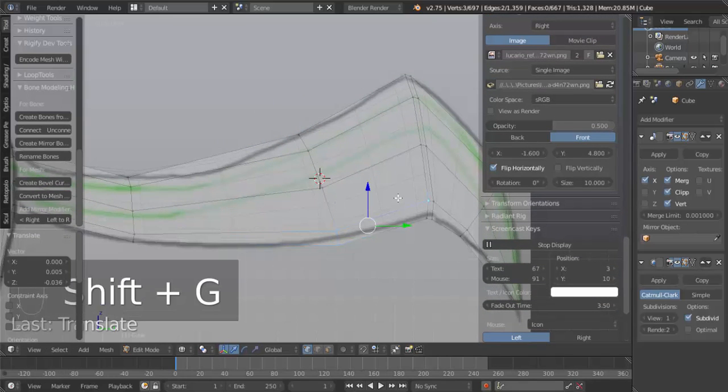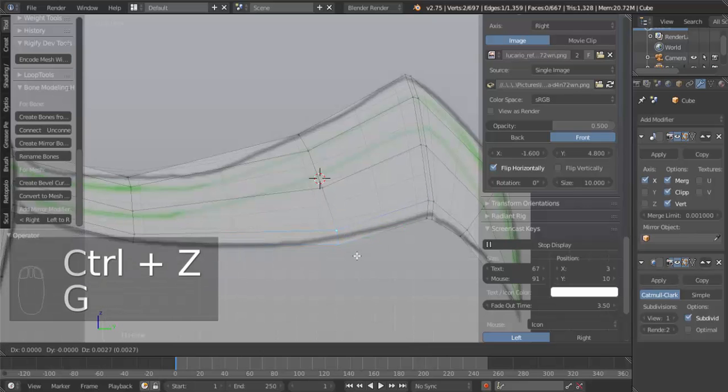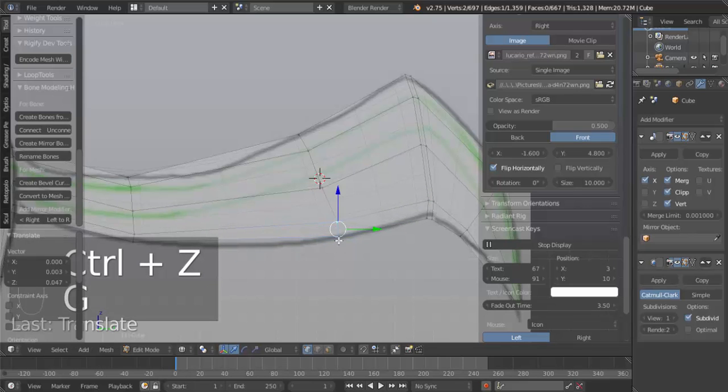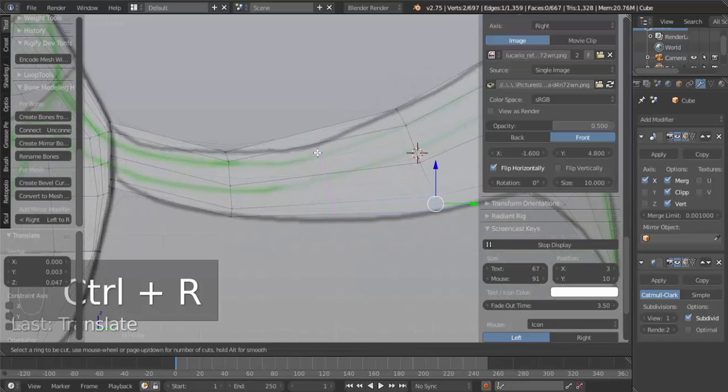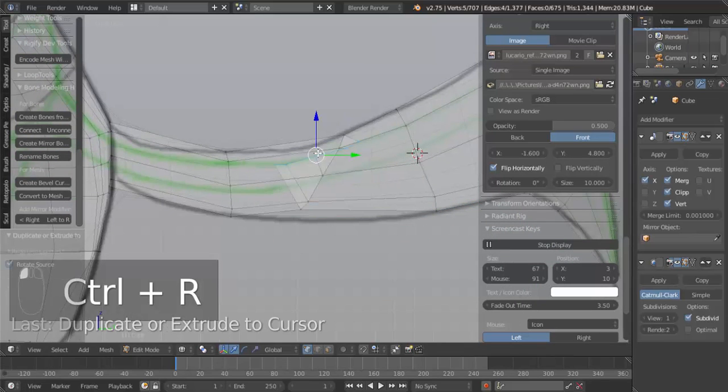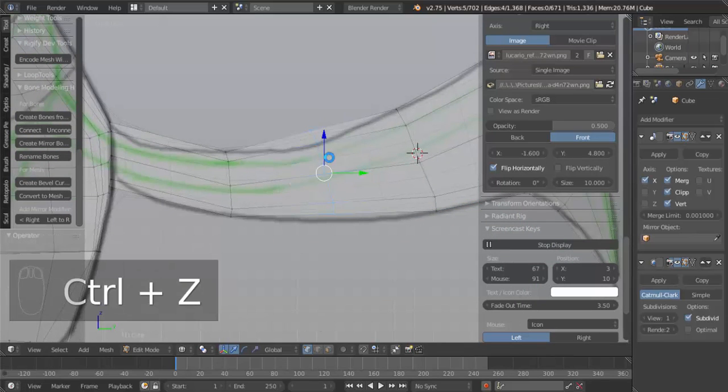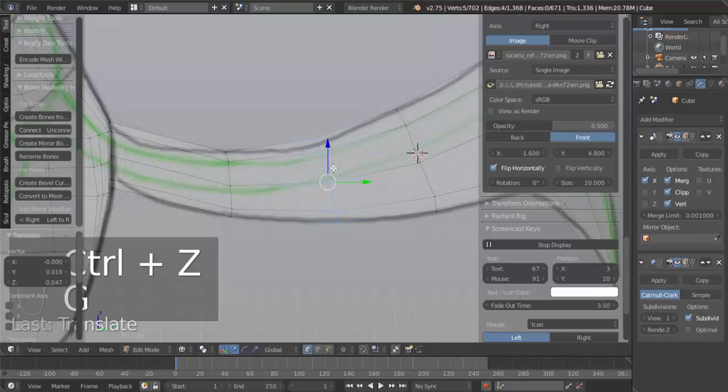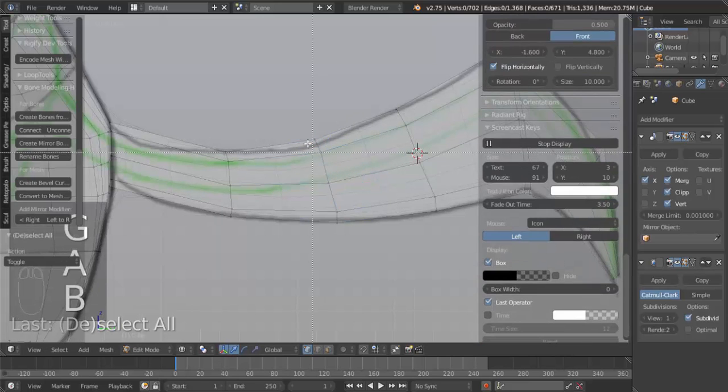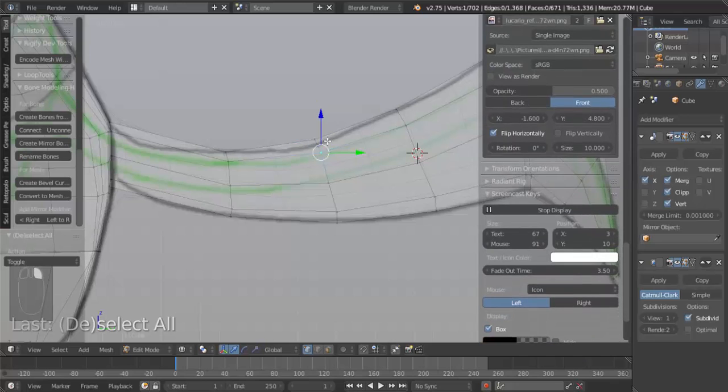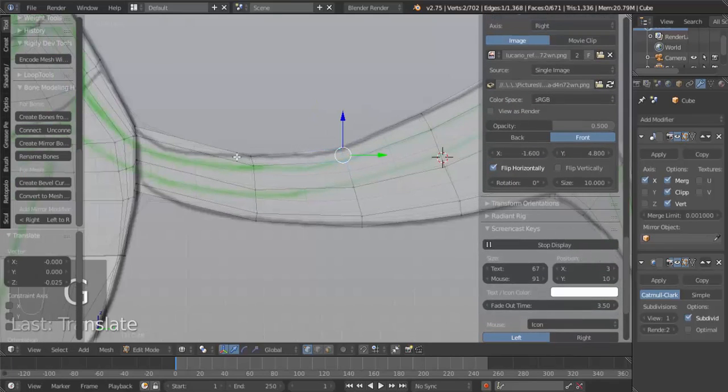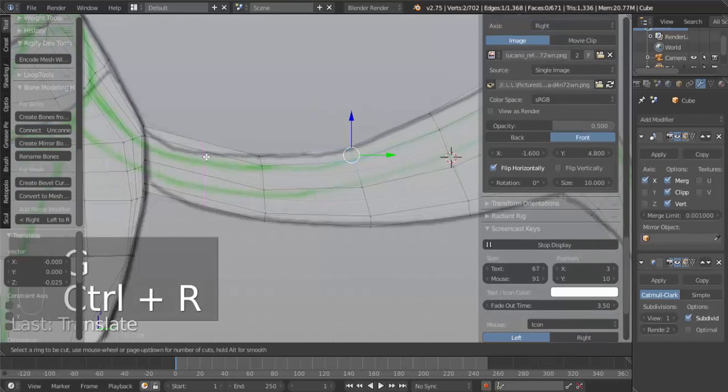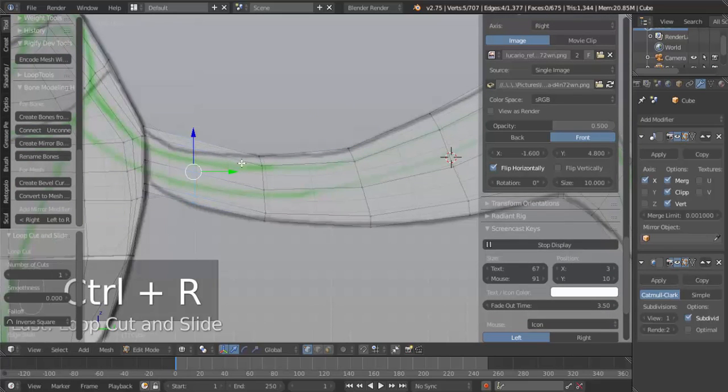Move these. G to move these up. Ctrl-R here. G to move this down. G to move this down.